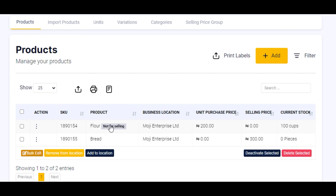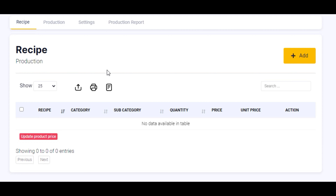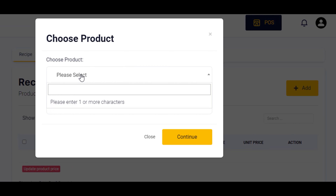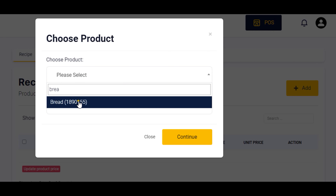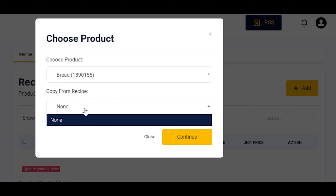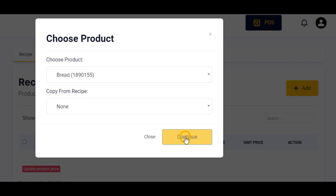Now that we have our ingredients and final products, let's go to production. Click on the production feature. Now we are ready to add a recipe. Click on the add button to add your recipe. Choose your finished product — type the name of your finished product right here and it comes up. You can copy from an existing recipe if you have any, or since we have none, click on continue to add your recipe.